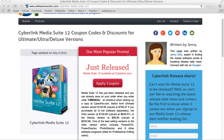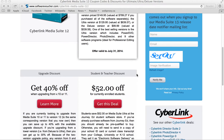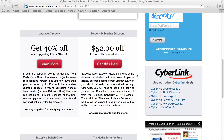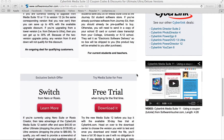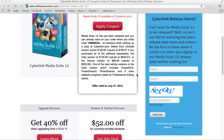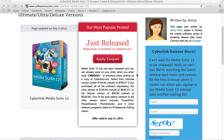On our Media Suite 12 page, we update our discounts daily, often with special exclusives given to us directly from the manufacturer, so you never have to worry about using an expired deal again. We also track deals from a lot of different stores, so you'll find on the page that it's not only from Cyberlink.com, but also from their authorized resellers as well.